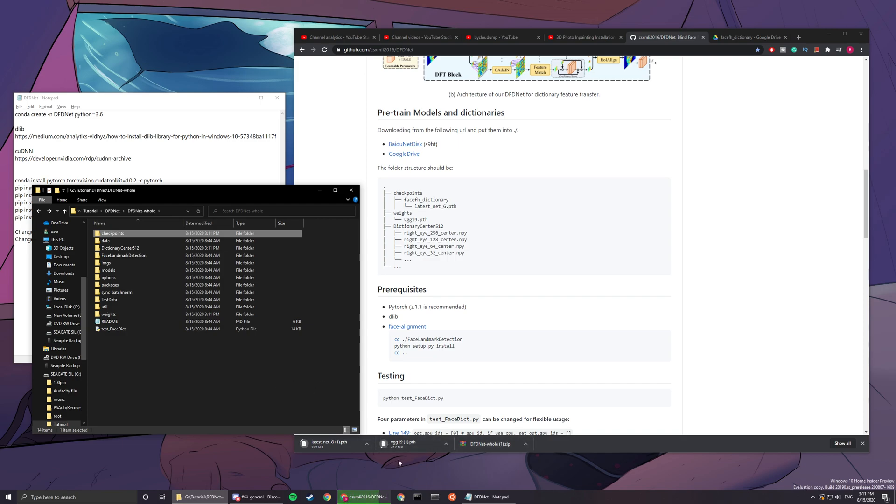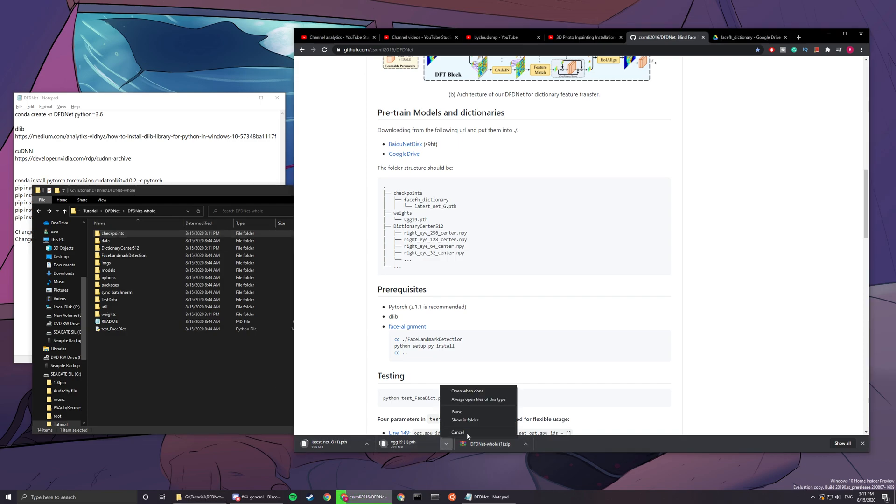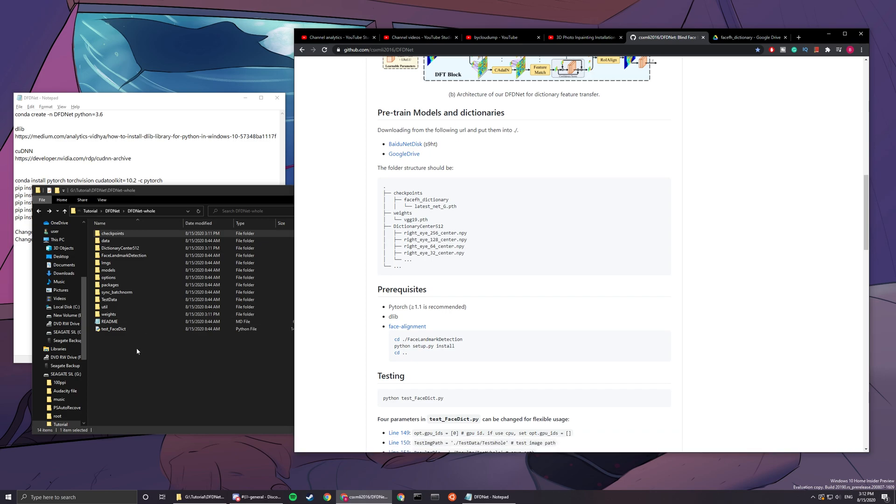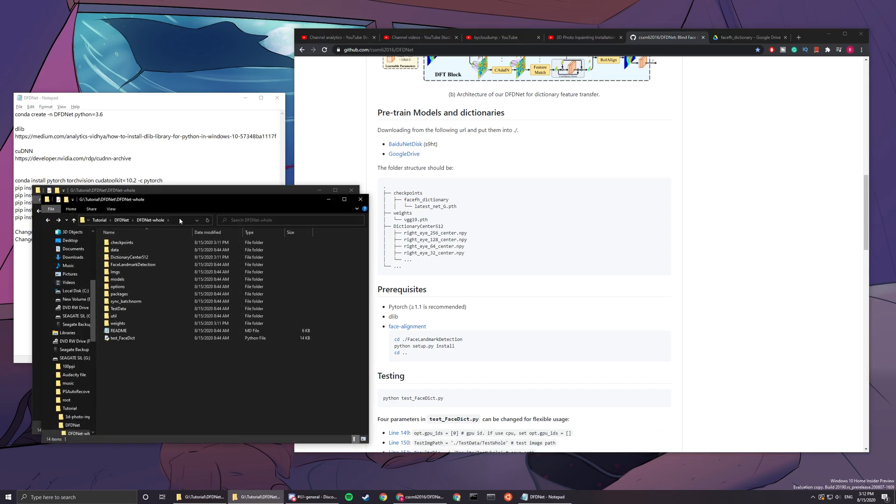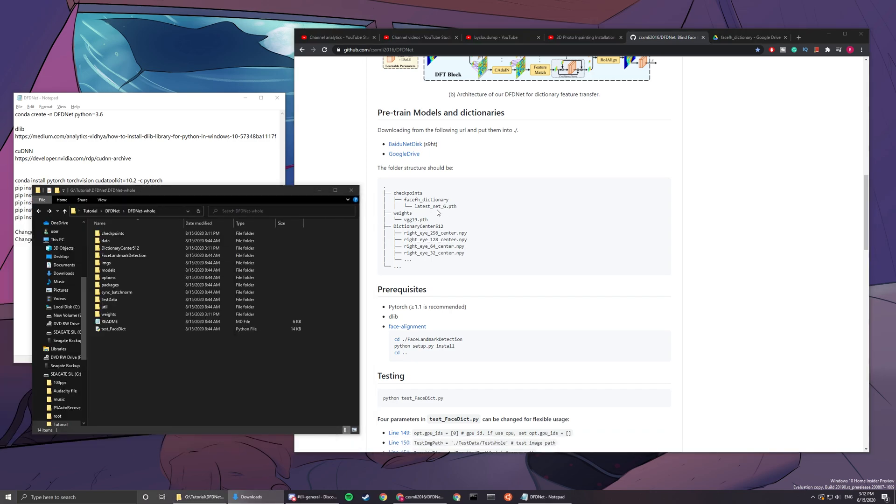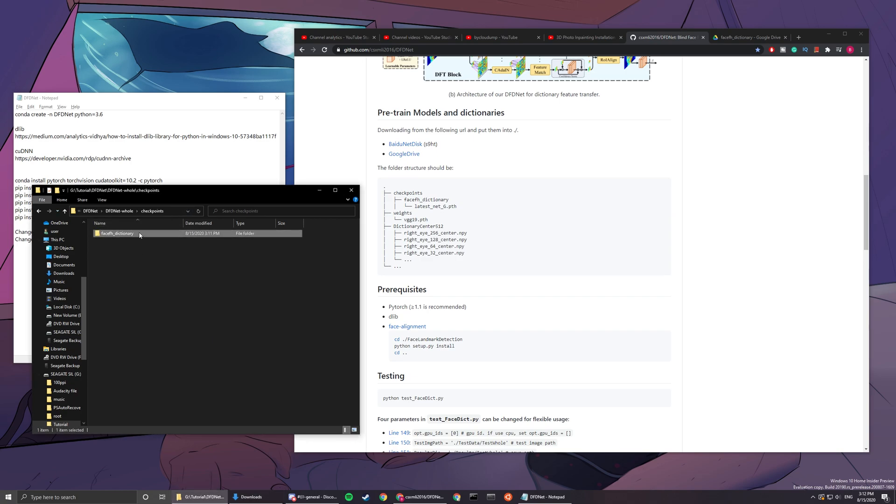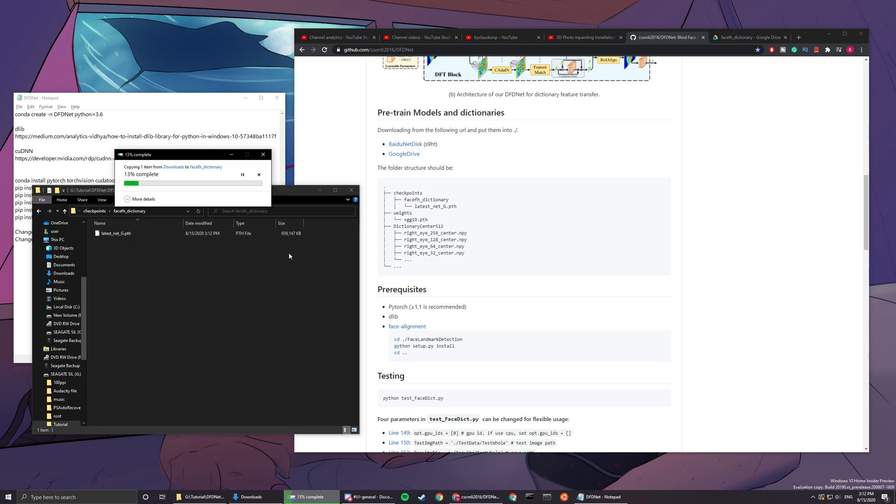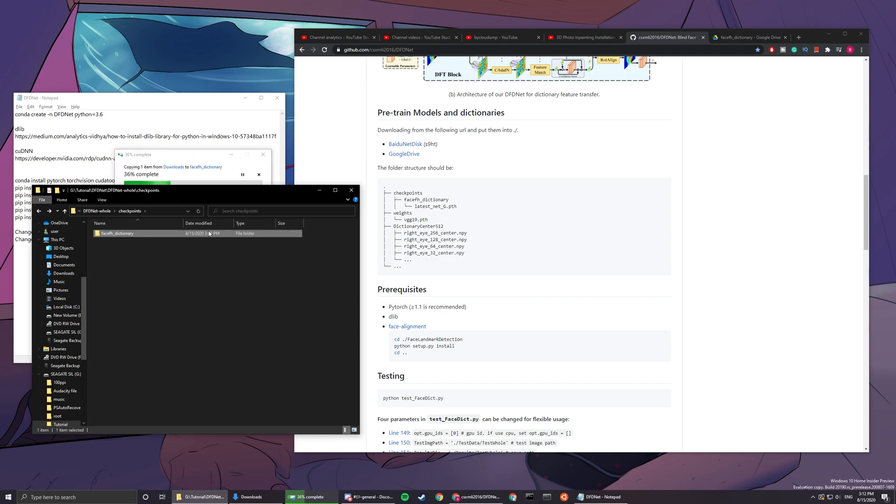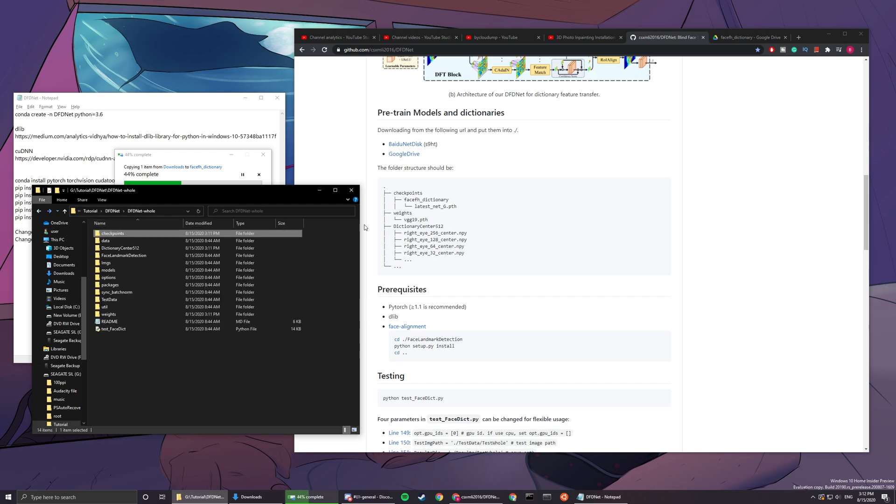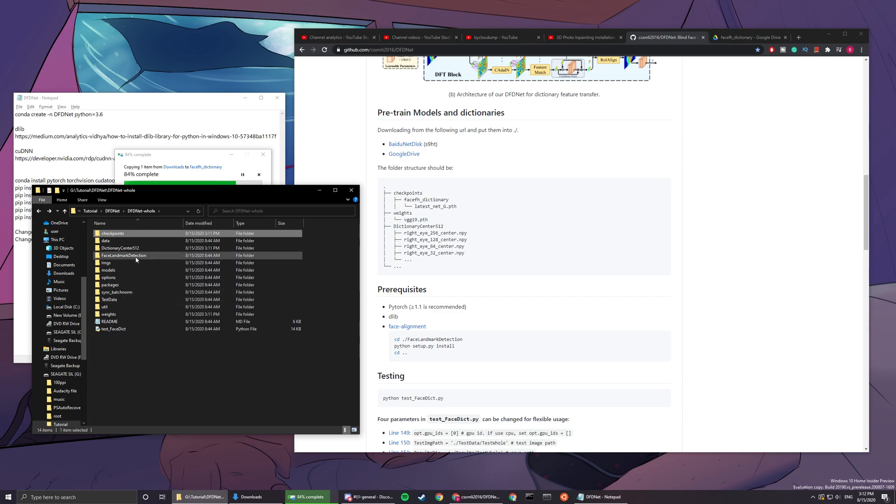My files have one number one because I already downloaded it before, so I'm just gonna cancel it real quick. Let me use my old file. We need the latest net g path, right? You put that in the checkpoint, in the face fh here, after you download it.